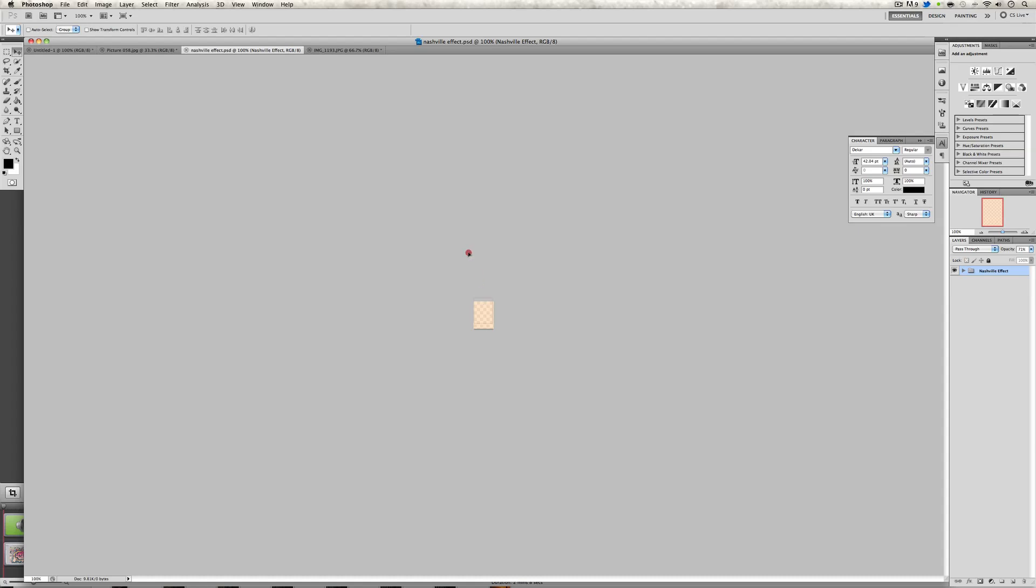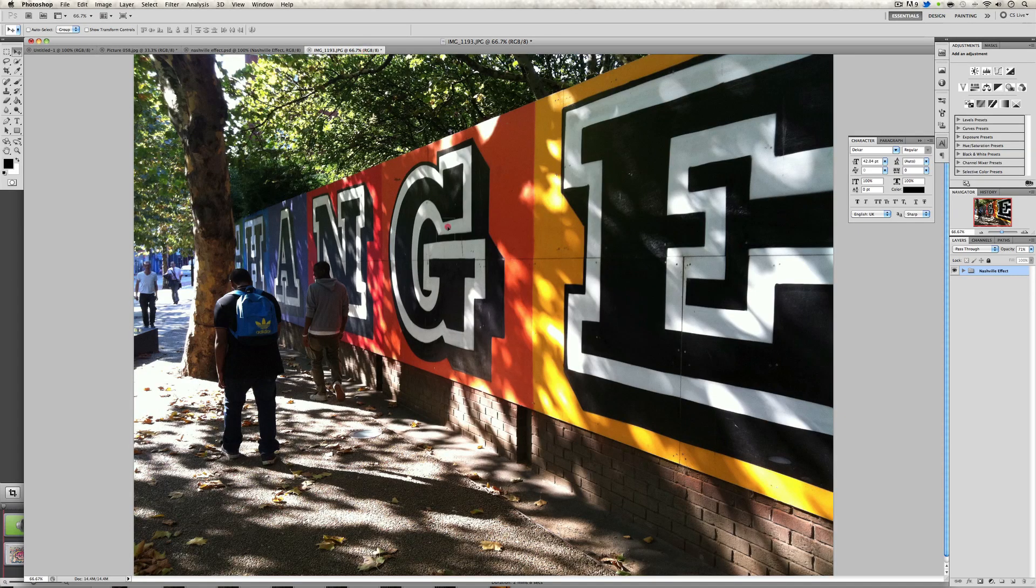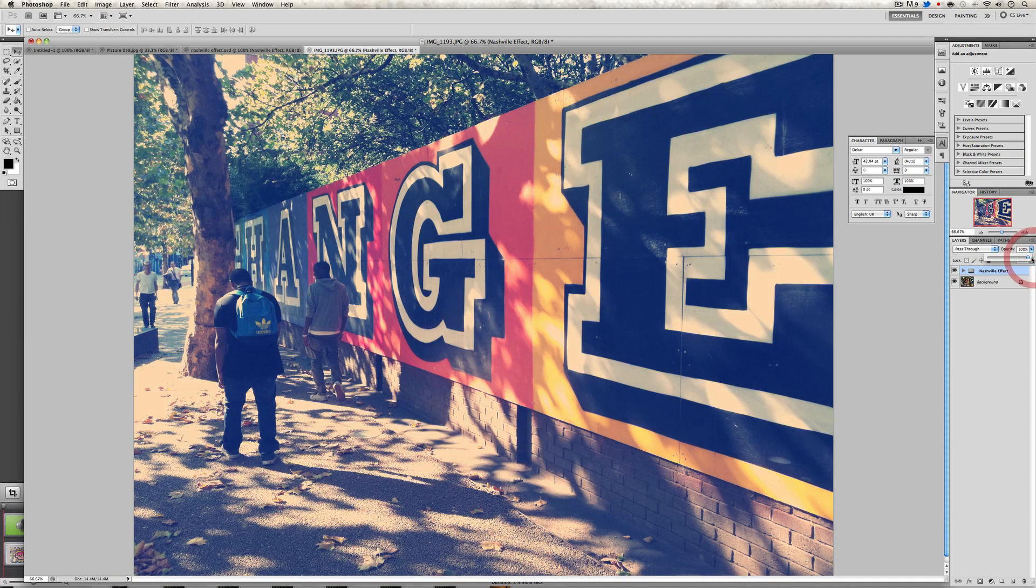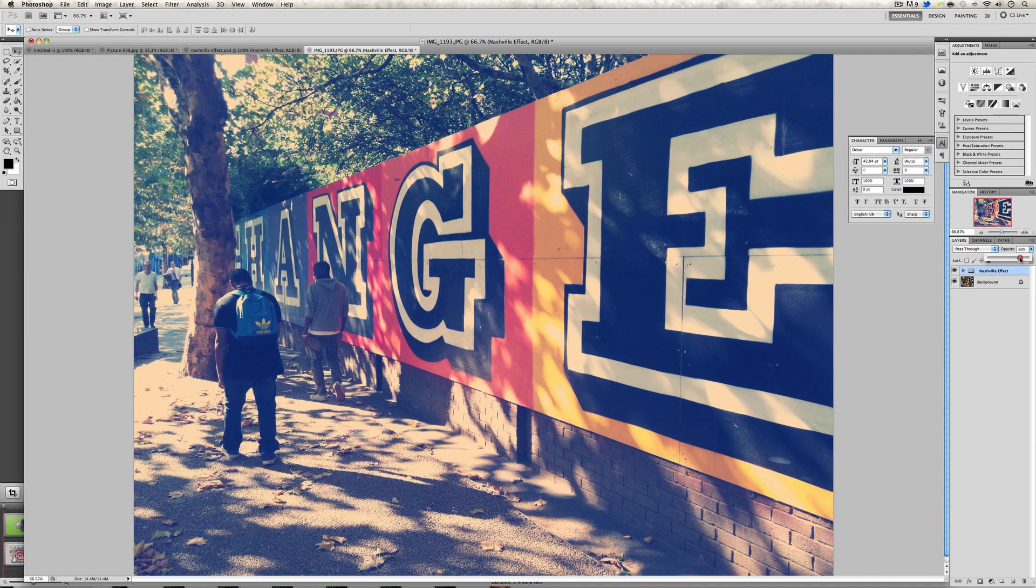Just drop it onto an image and then you just play around with the opacity to match your effect needs.